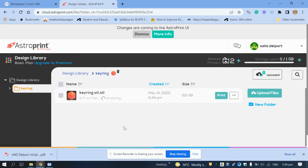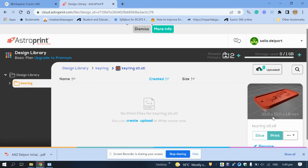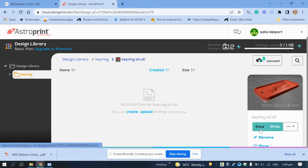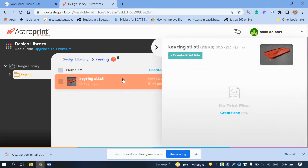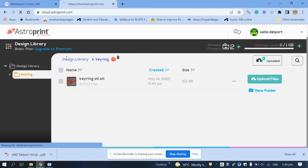It's uploading. If you click on the actual name it opens a screen where you can rename, move, or click 'Slice' directly. If you click on the white area instead, that's another way of viewing it — it shows how long it's going to take to print. There's your file.